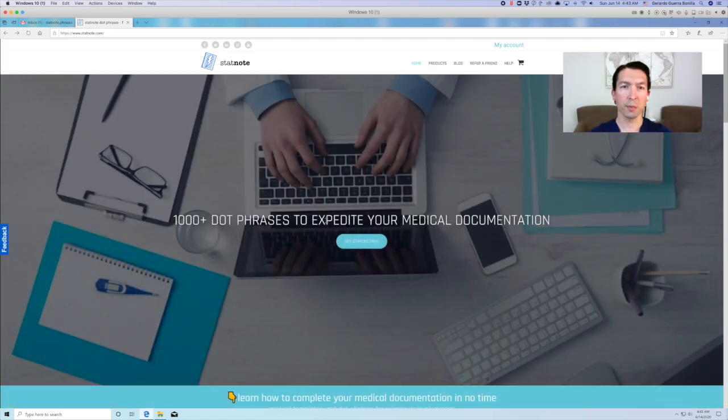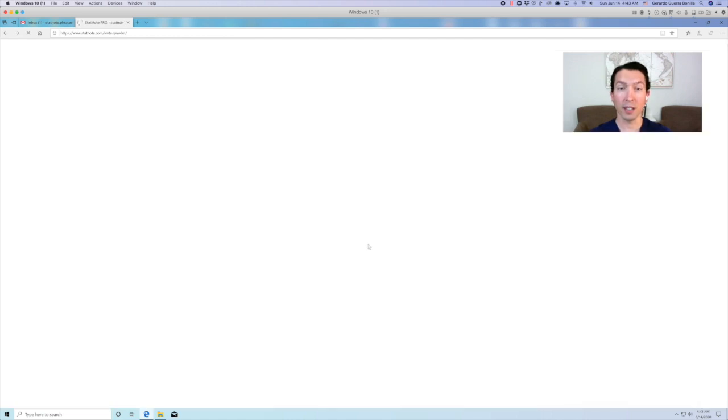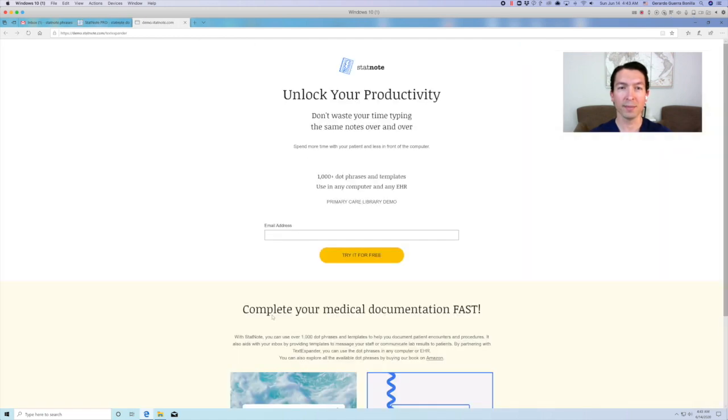Hi there, this is Jerry from StatNode. Today we're going to learn how to get started with StatNode Basic.